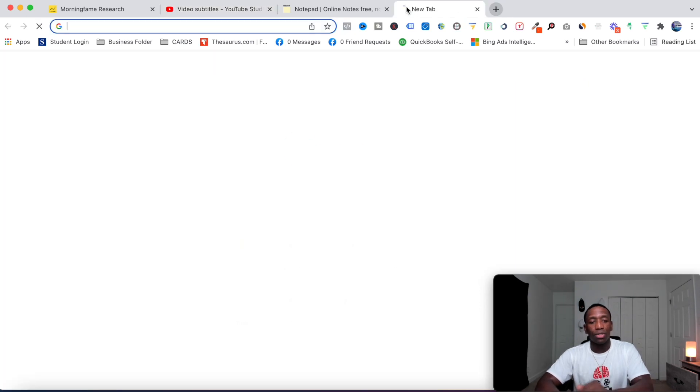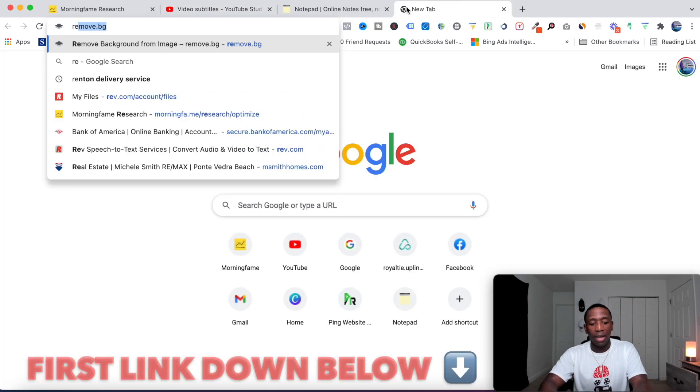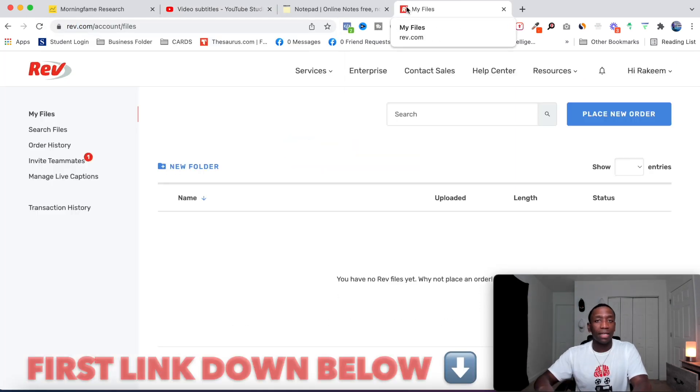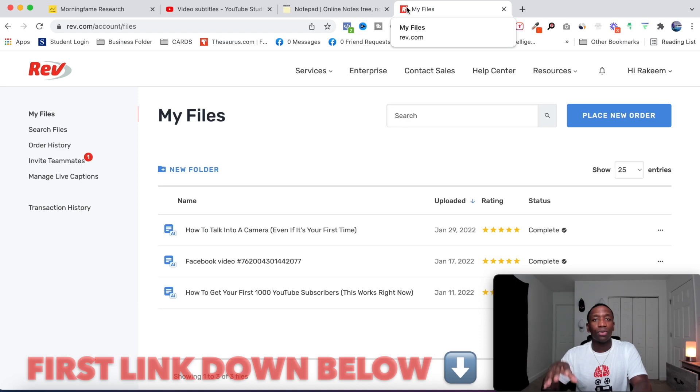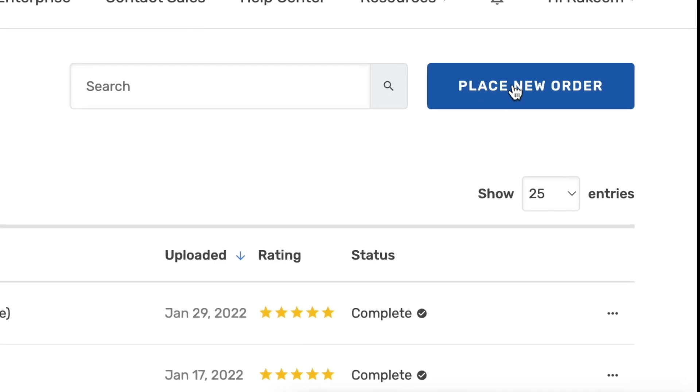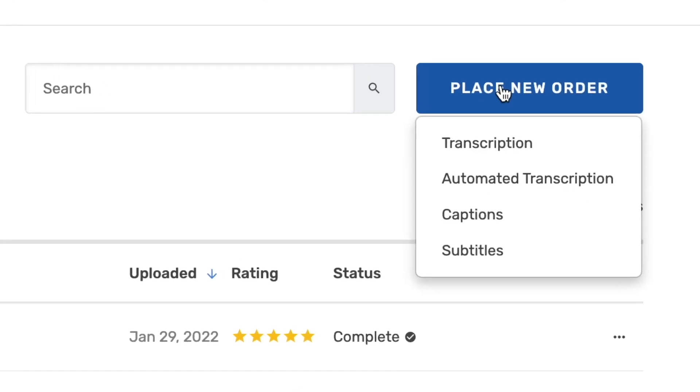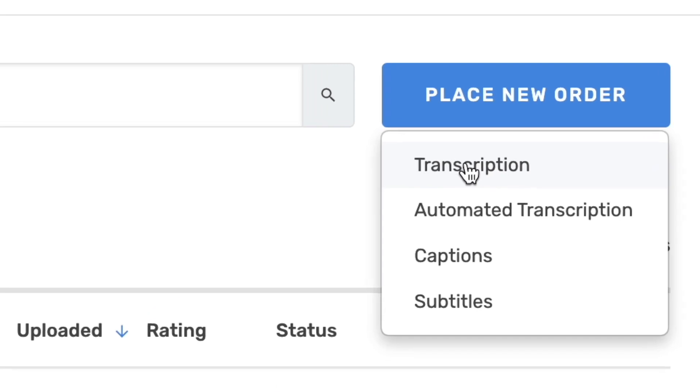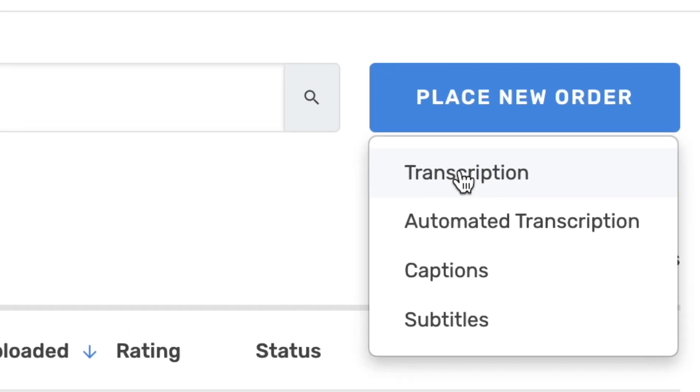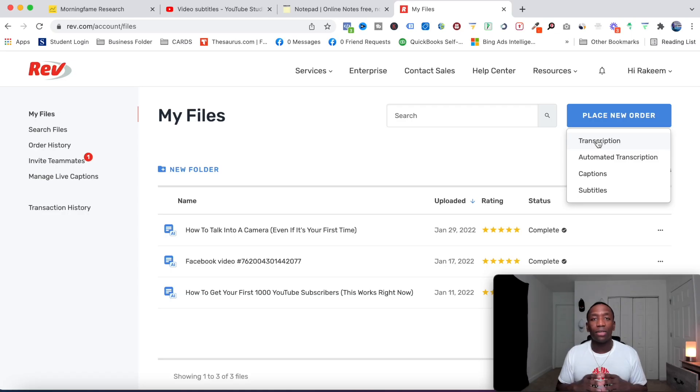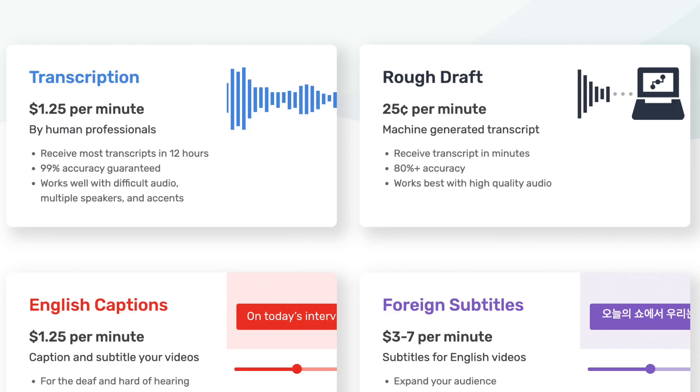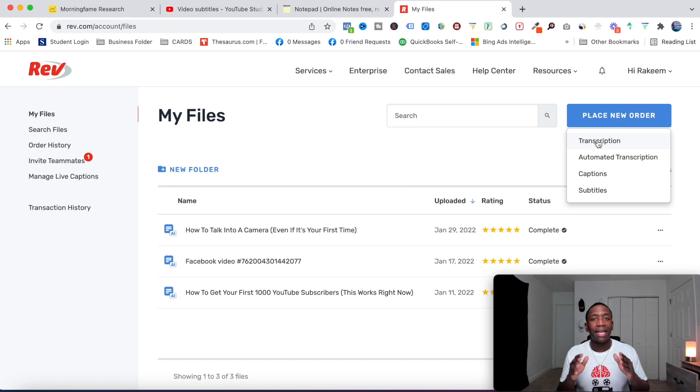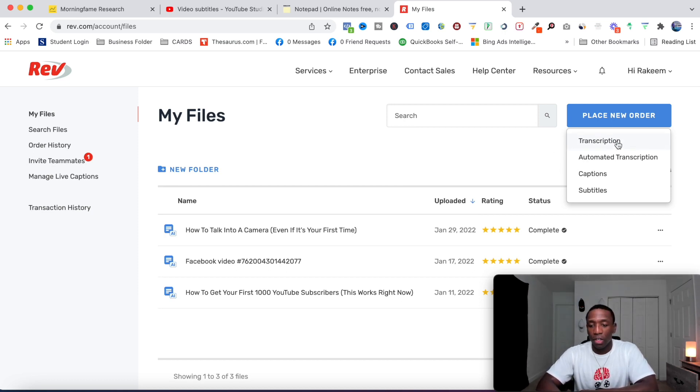What I do is I use a tool called Rev. I'm going to show you the exact process that I go through for my videos. I go ahead and click place new order, and then instead of doing a regular transcription, I do the automated transcription. You're going to pay $1.25 per minute when a human does it, versus if I do the automated transcription and get 80% accuracy, then I just do a little bit of tweaks, remove some filler words, and I'm done. That saves you a lot more money.